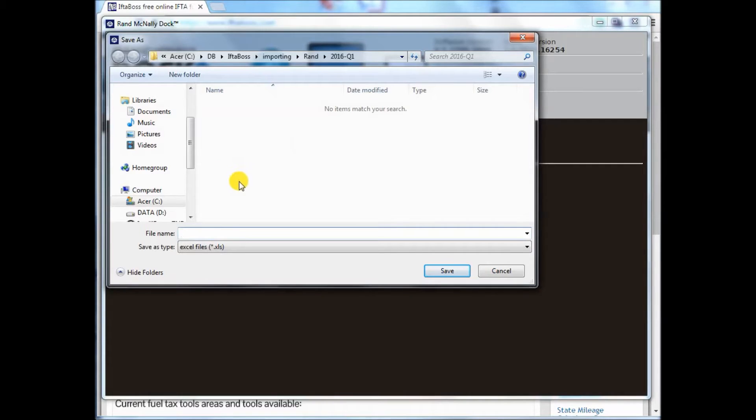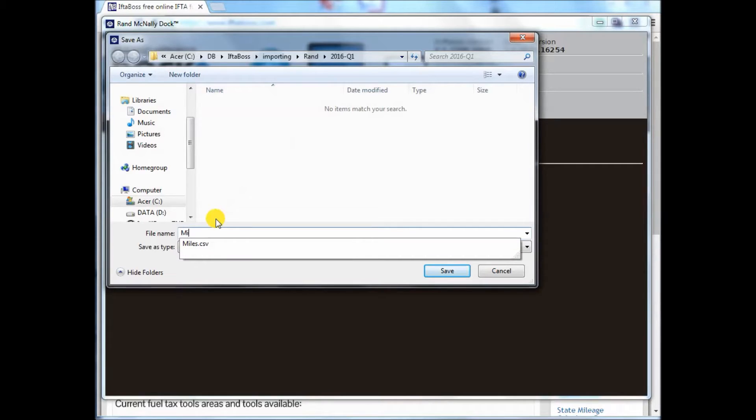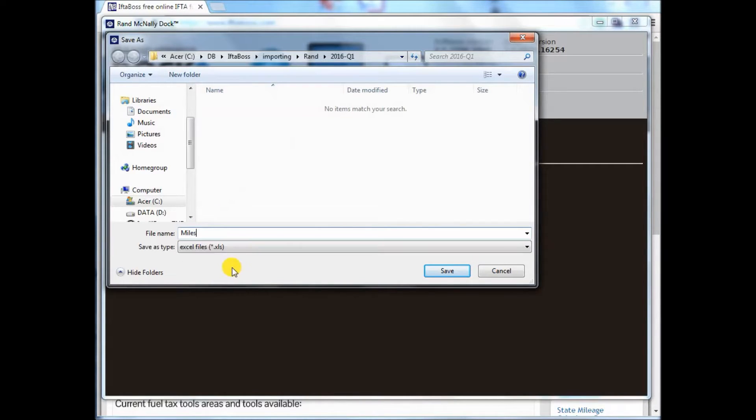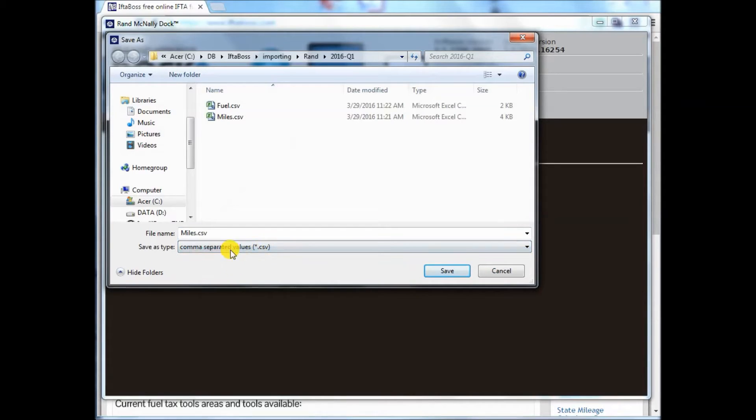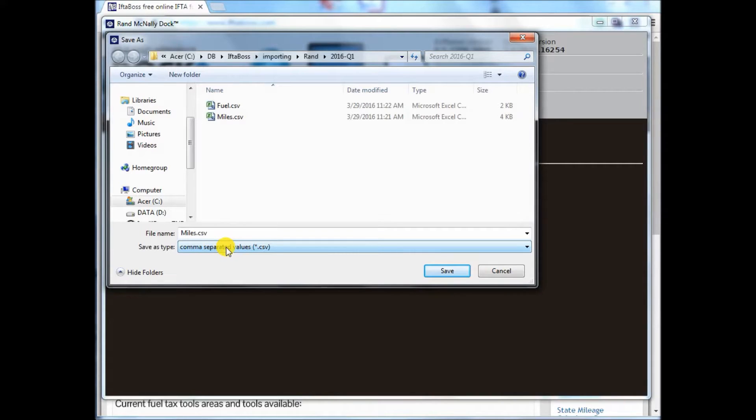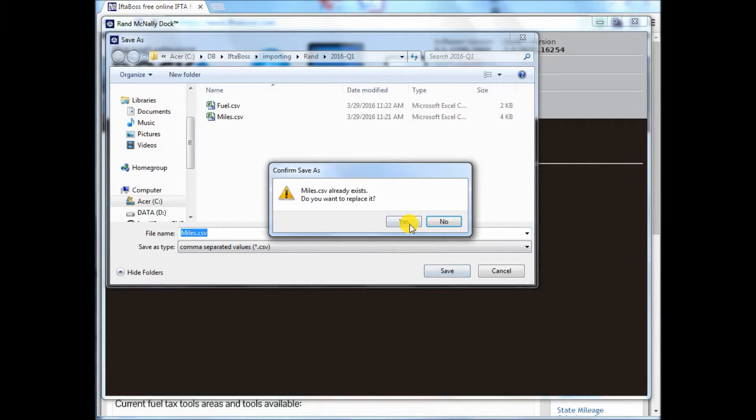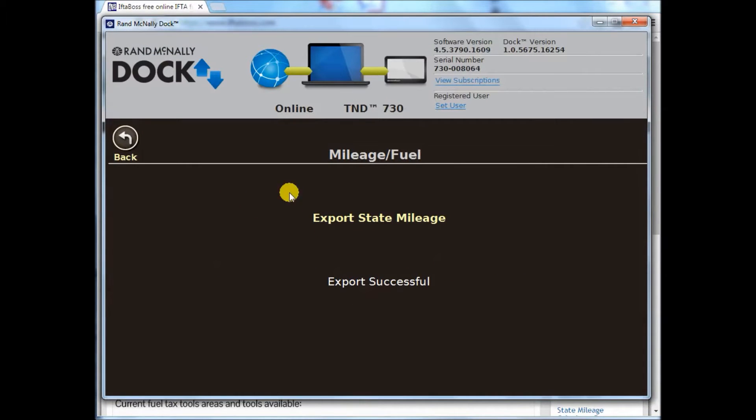Choose a folder on your hard drive so that you know where it's going and name the mileage file miles. You must choose file type CSV as an option. You don't want to choose the Excel file version because it will not upload properly. Saving your file as miles CSV. I'm overriding my old one.